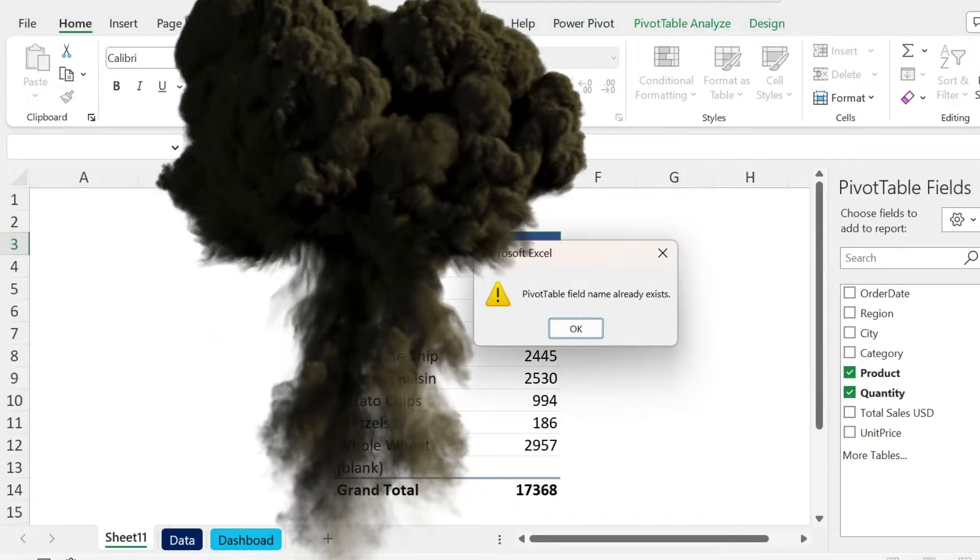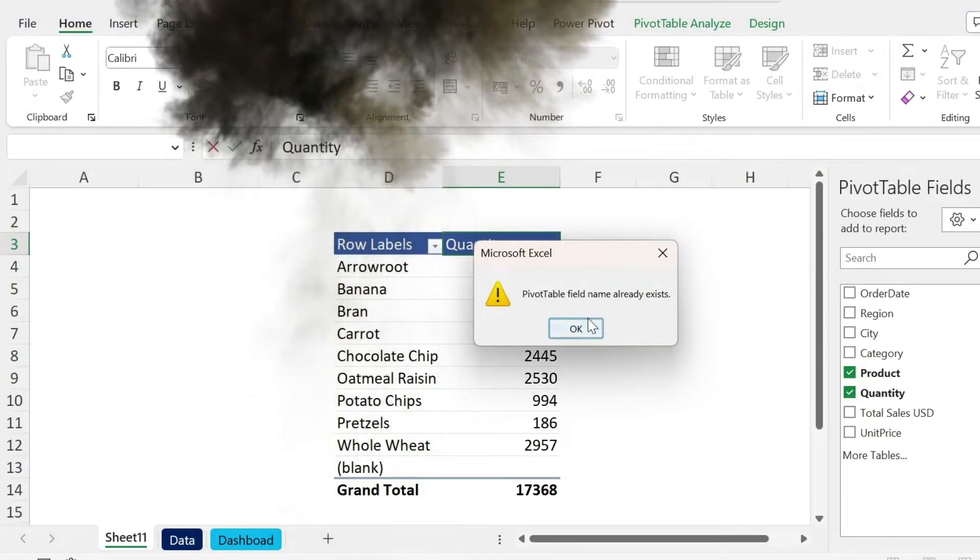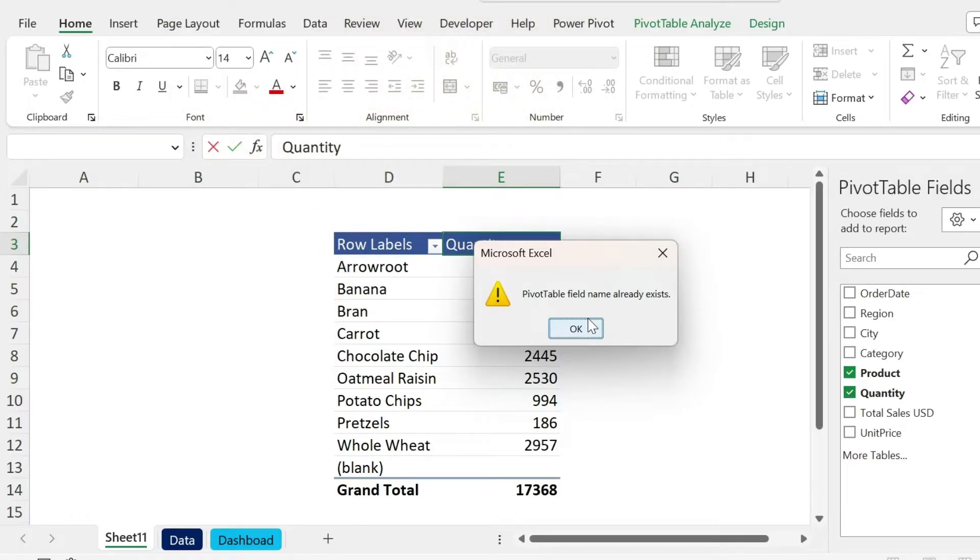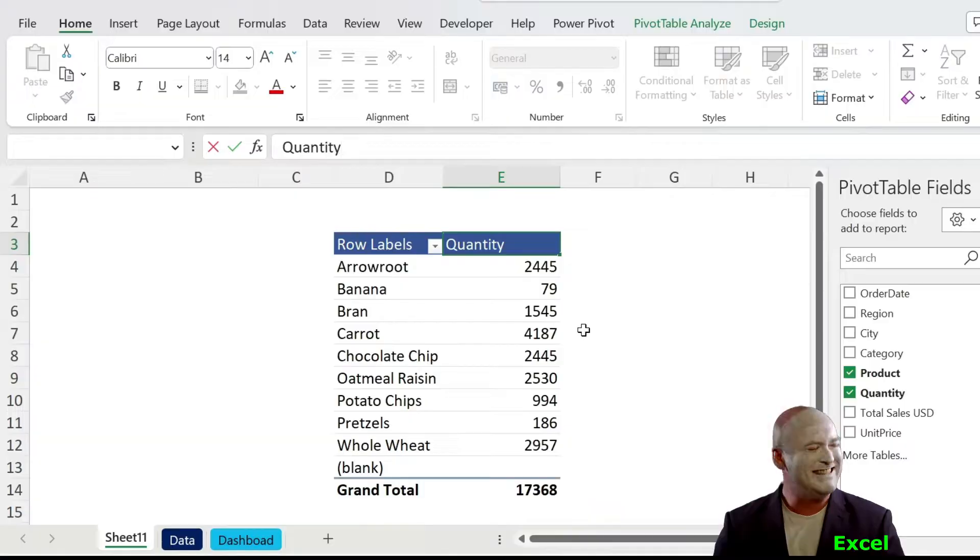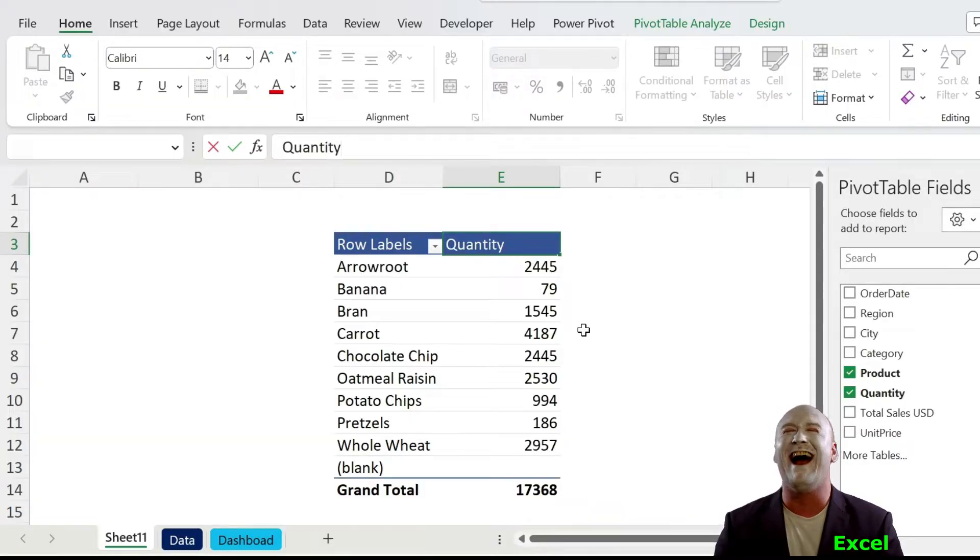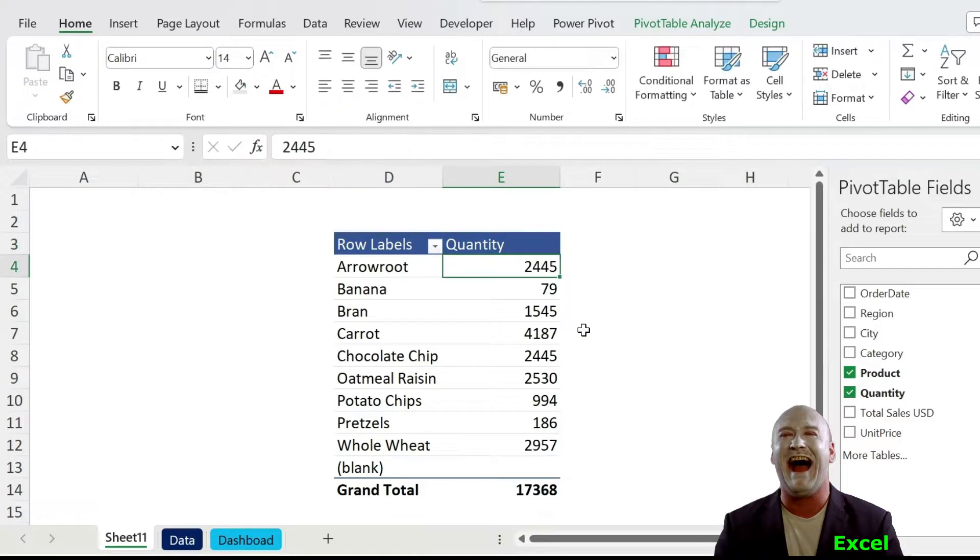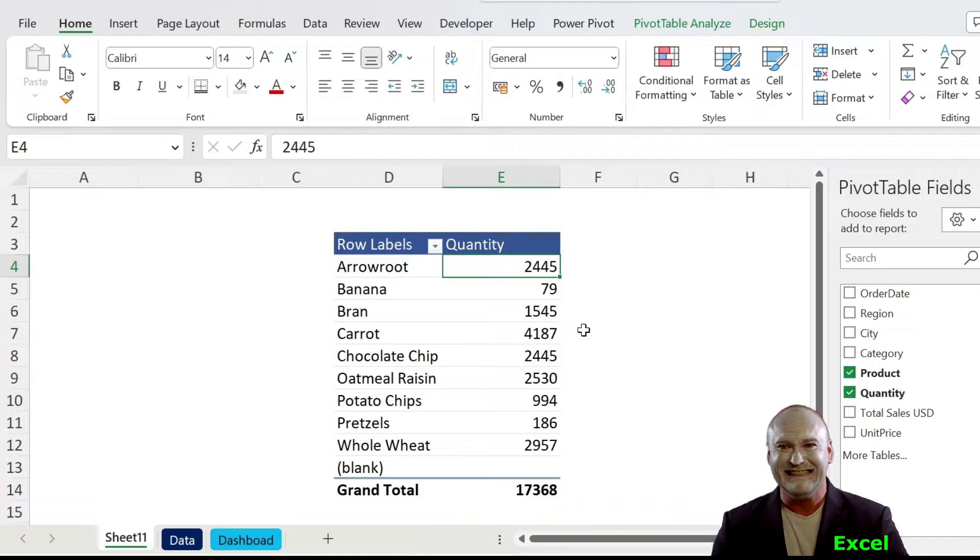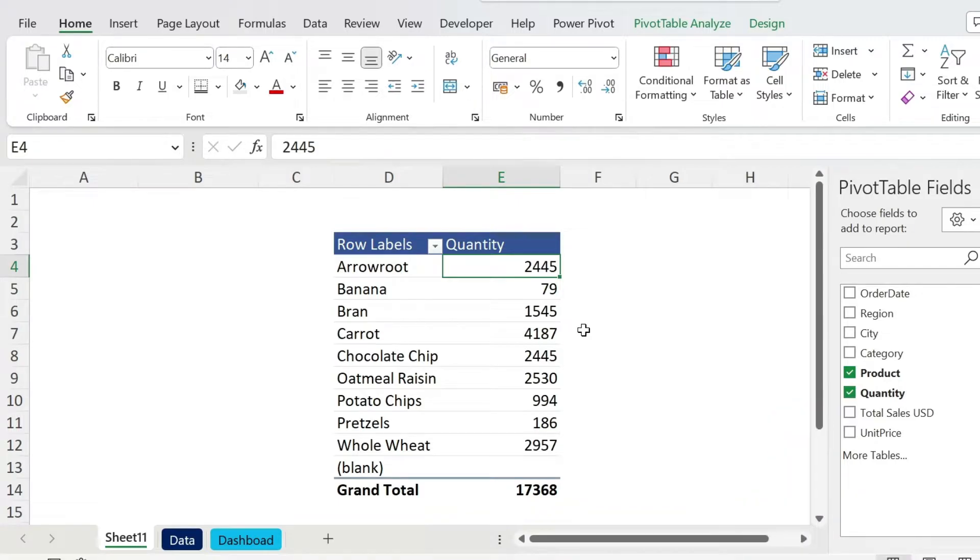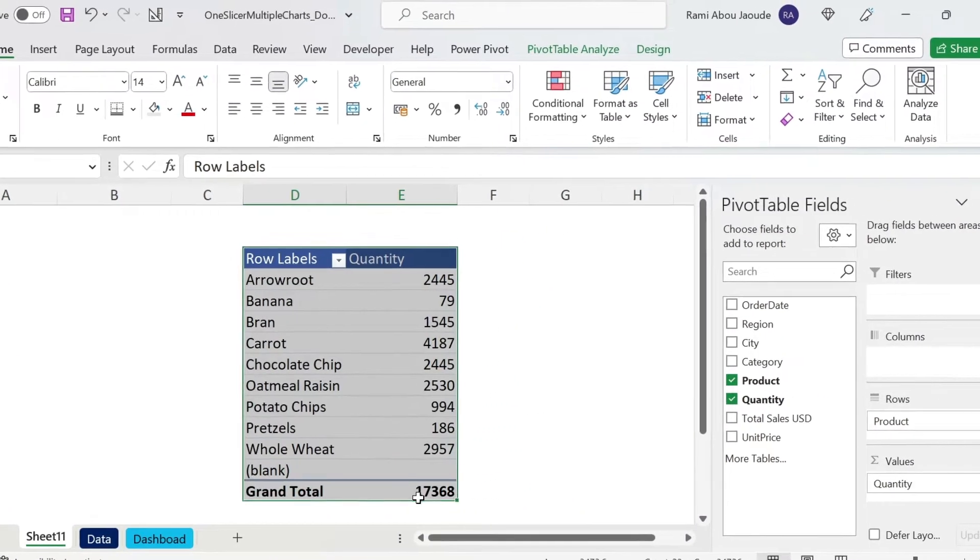Why? Because if you have it as a pivot table field, you cannot have it in the title. So this is the evilness of Excel, but we're going to have the last laugh because you can just add a space here, press Enter. This is a different field now, it's okay. Perfect. Let's add another pivot table.